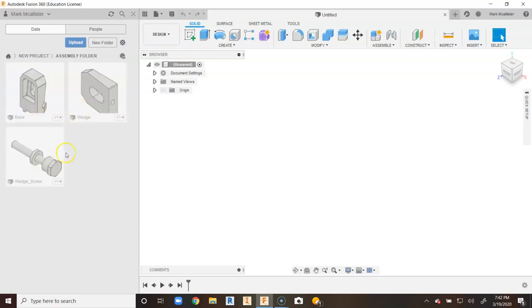When we go back into data, this right here is our parts. We can share parts this way. It's a really cool way to take your old Inventor parts and put them into Fusion 360 and then start to make them.